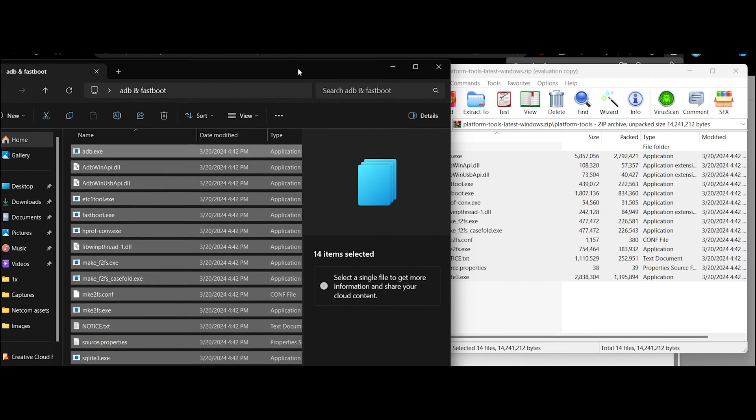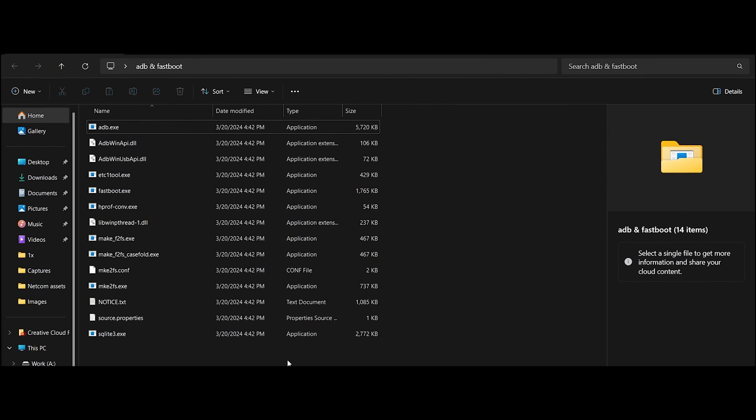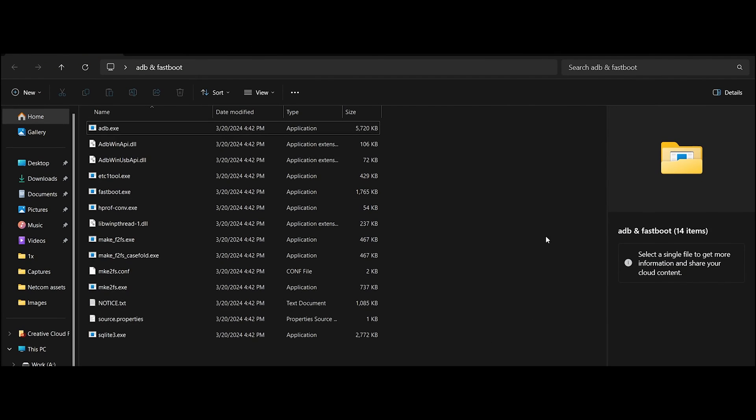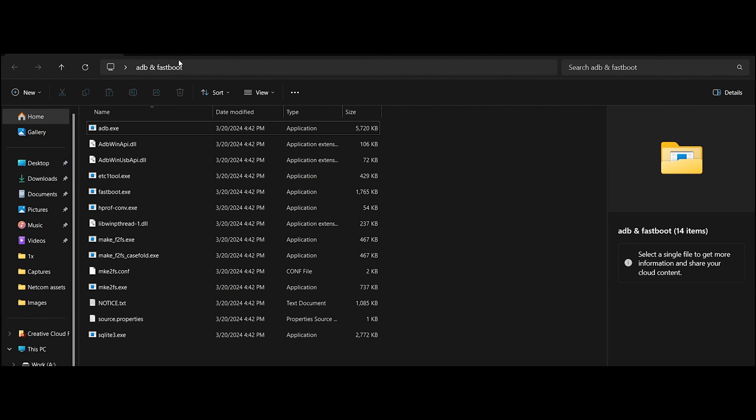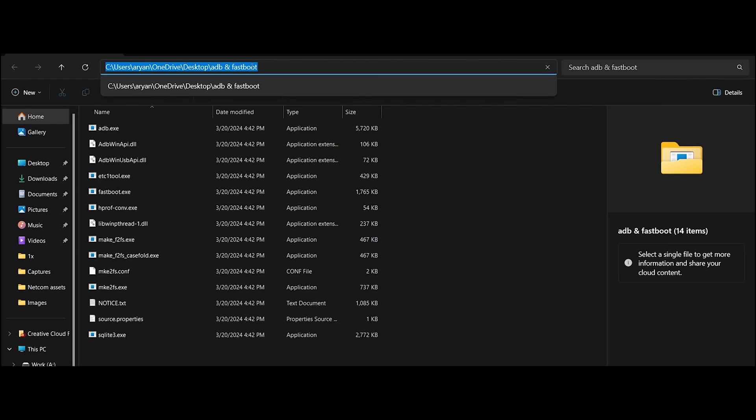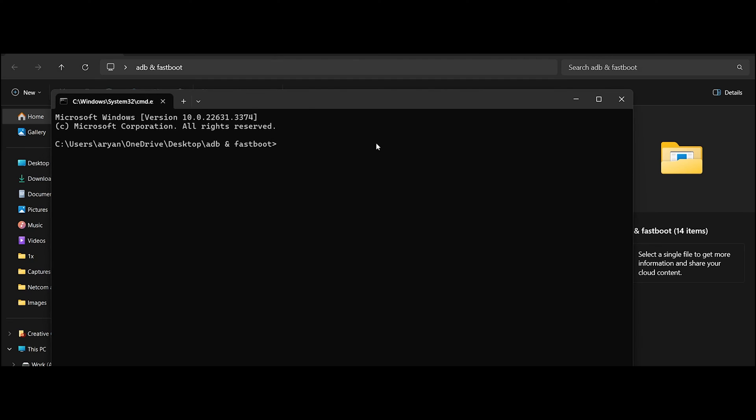In the folder, head over to your address bar which is right over here. In the address bar, clear everything and type in CMD which stands for command line and press Enter and you will be greeted with a command line window.